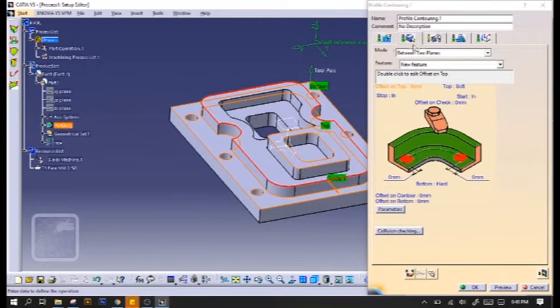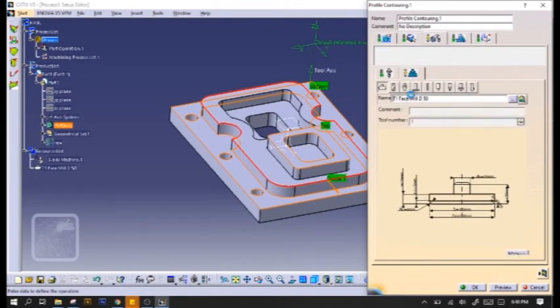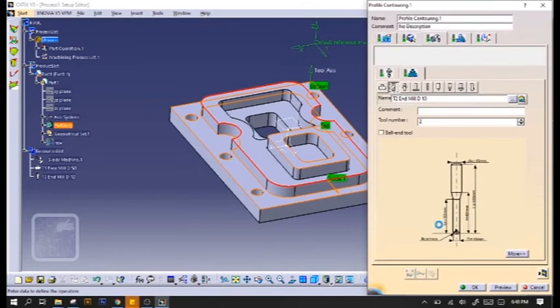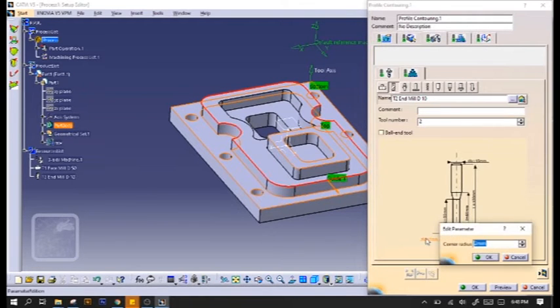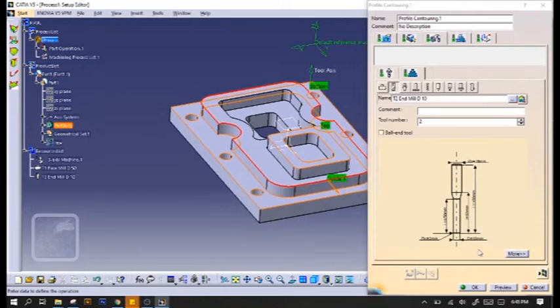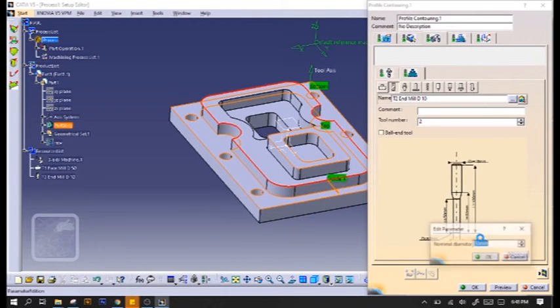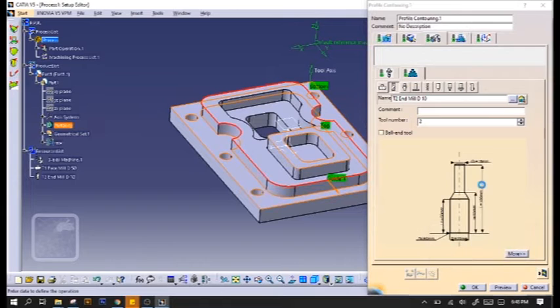Make sure our tool is of the correct settings. For this part, we don't have any radius, so make it zero. And for the sake of this video, I'll make it to 20mm diameter.